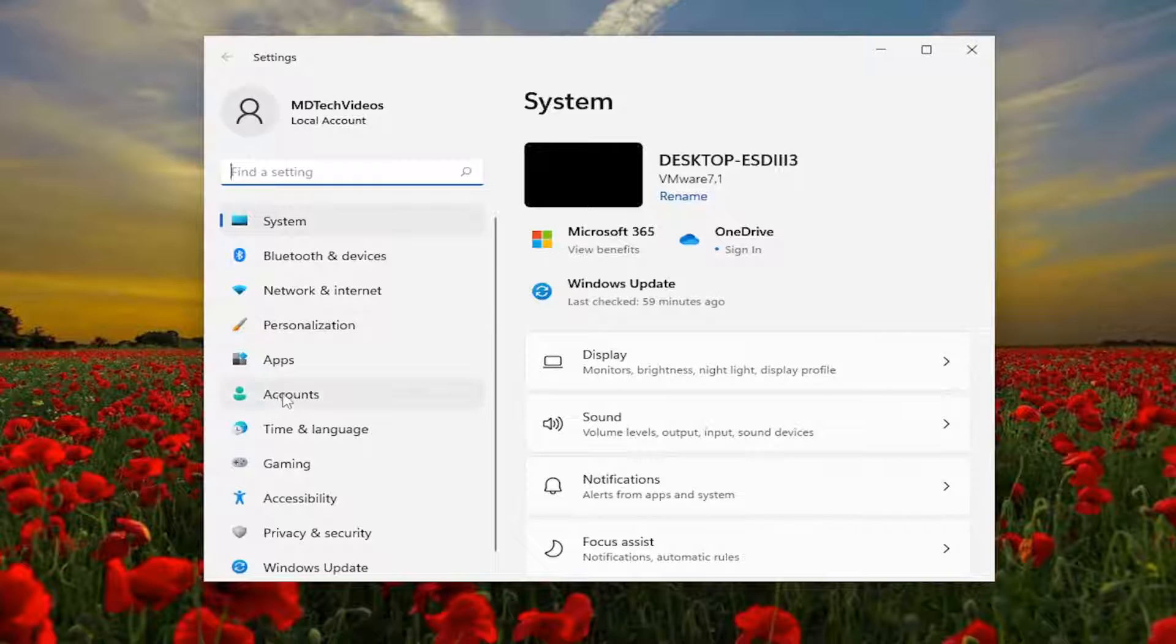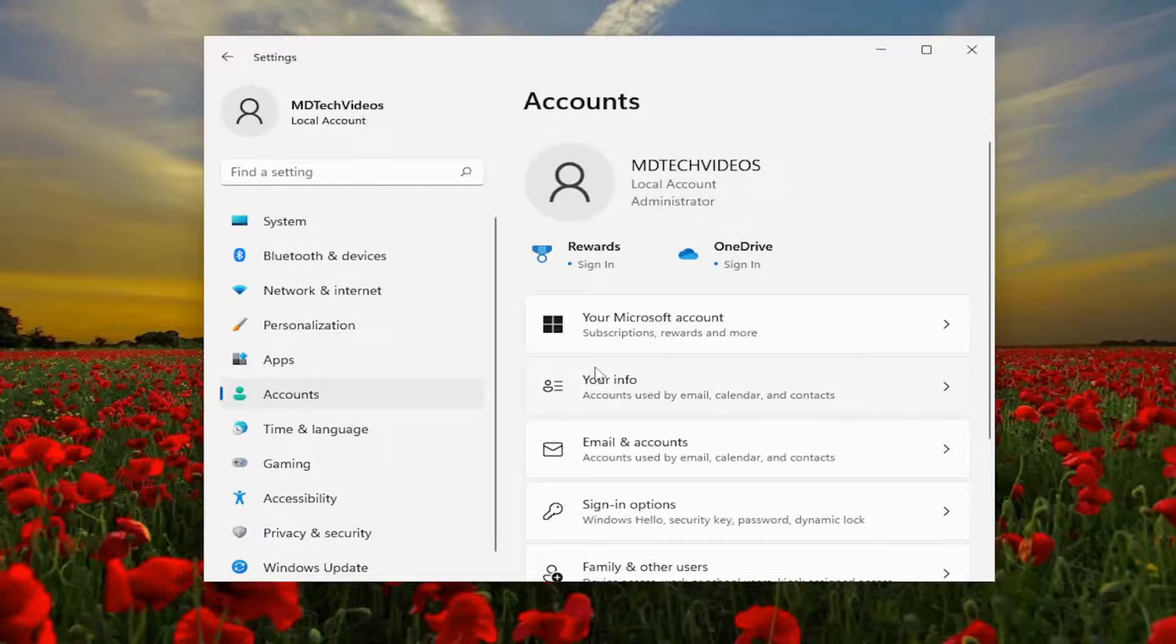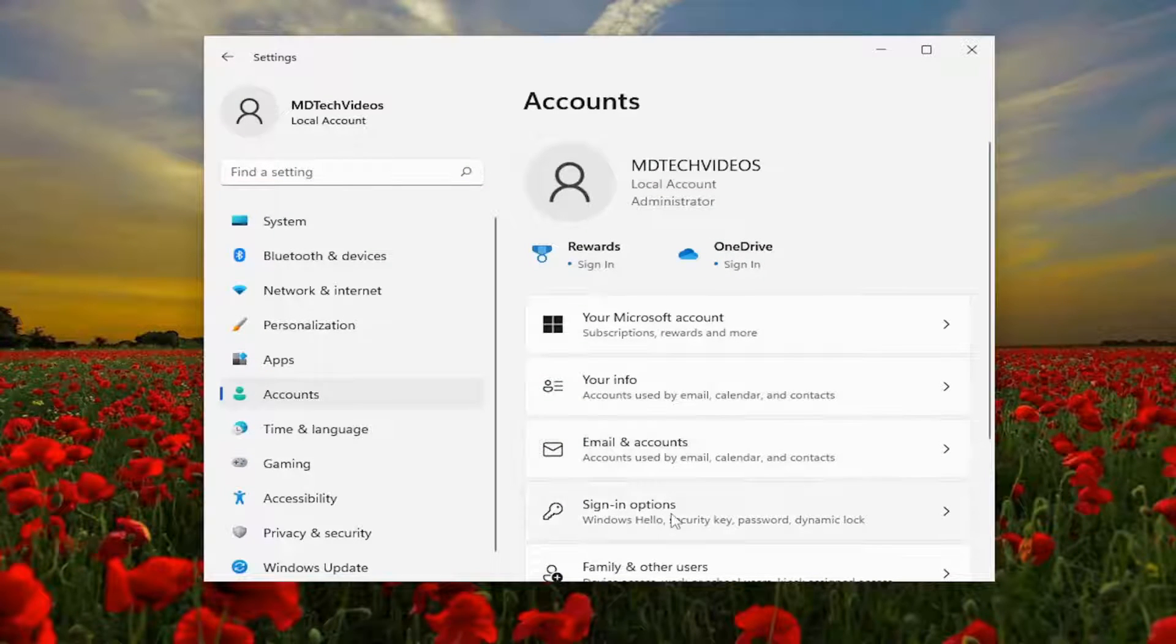Select the accounts tile on the left side, and then on the right side you want to select sign in options.